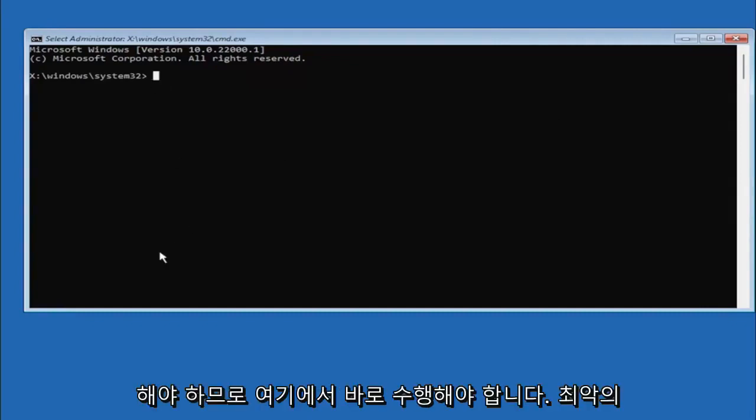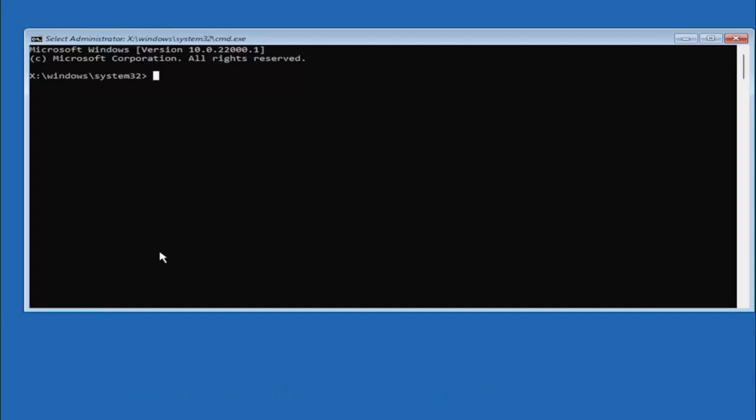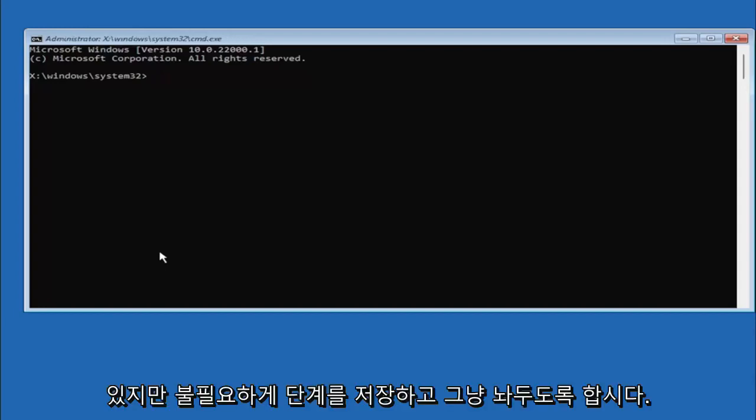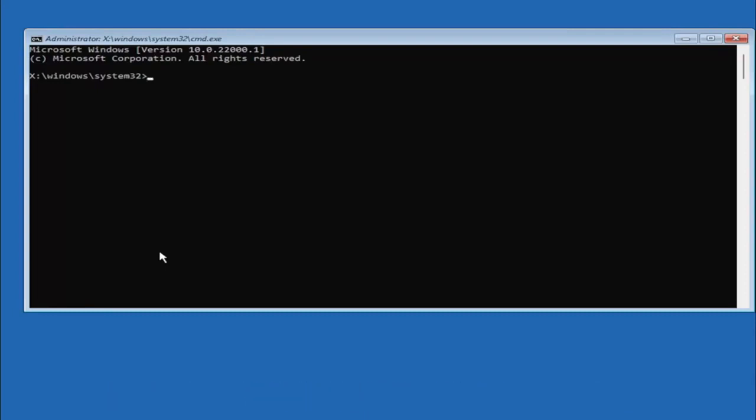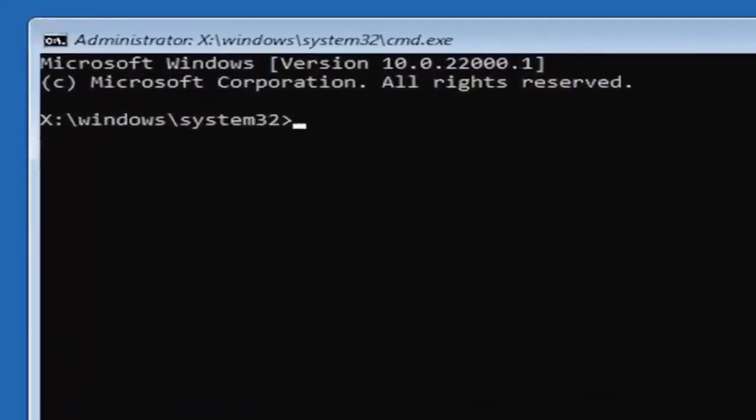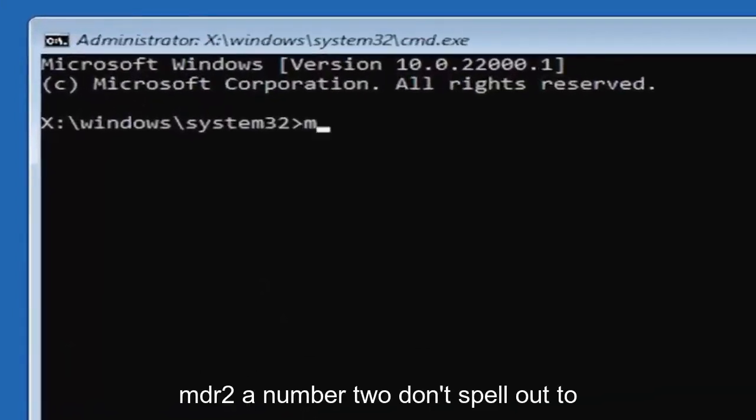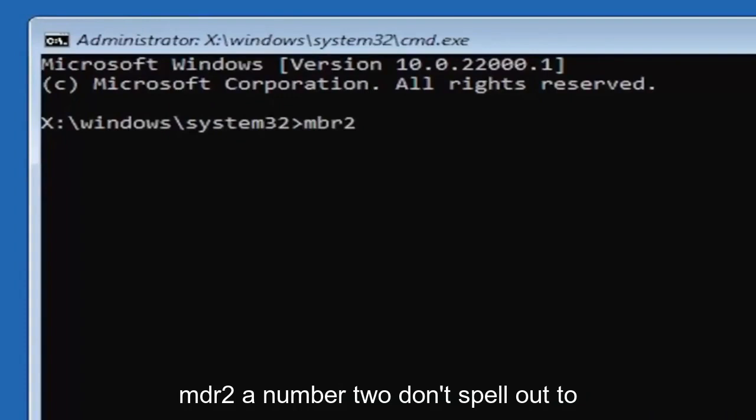Worst case scenario, you can always reinstall Windows 10, but let's save a step there unnecessarily and just do it right the first time. We're going to type in MBR2—a numerical 2, don't spell out 2—so again, MBR2GPT.exe space forward slash convert.